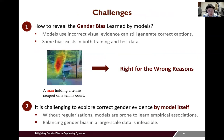To overcome unwanted bias, we mainly face two challenges. Firstly, quantifying gender bias learned by the models is not easy, since biased models relying on incorrect visual evidence can still generate correct captions. For example, the model predicts a person as a man based on the tennis racket — we call this 'right for the wrong reasons.' Also, the presence of strong priors in the datasets not only results in biased models, but also makes it hard to detect bias. Due to the IID nature of the random split of train and test sets, biased models can still achieve competitive performance on the test set that has similar priors to the training data.